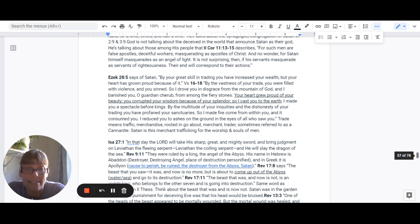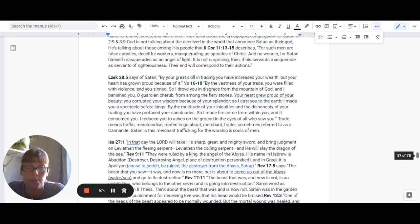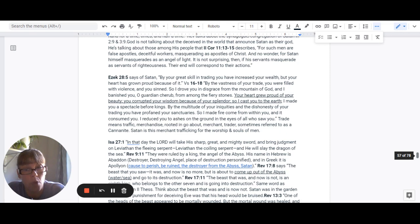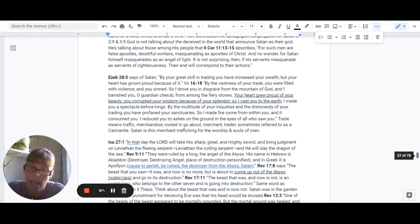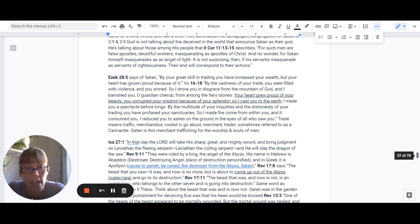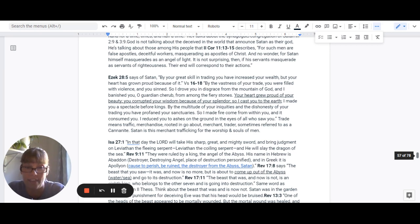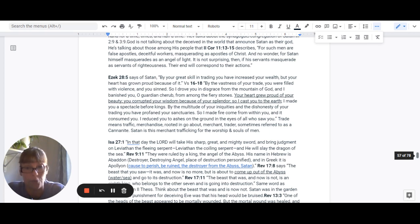Satan is the merchant trafficking for the worship and the souls of men. Isaiah 27:1 says, In that day, the Lord will take his sharp, great, and mighty sword and bring judgment on Leviathan, the fleeing serpent, Leviathan, the coiling serpent. And he will slay the dragon of the sea.